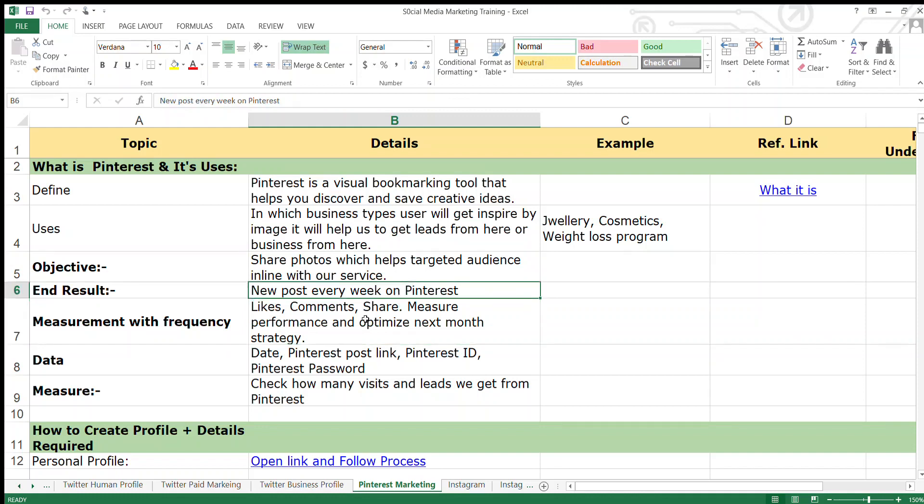Measurement with frequency on Pinterest must be measured as likes, comments, and share of pins.